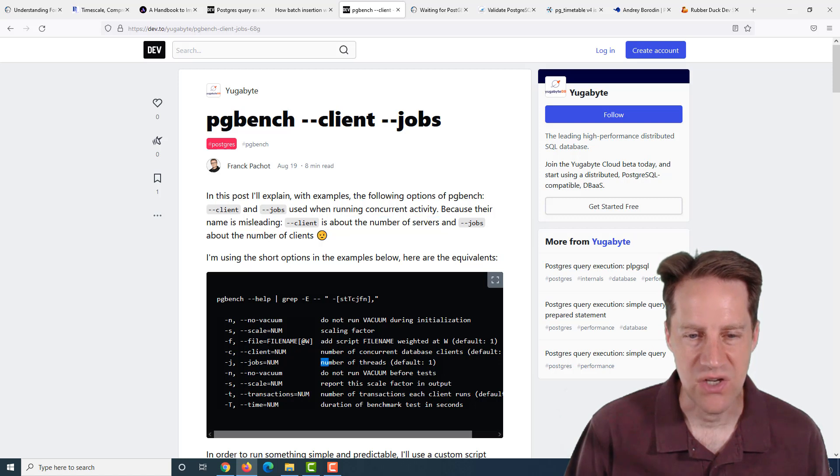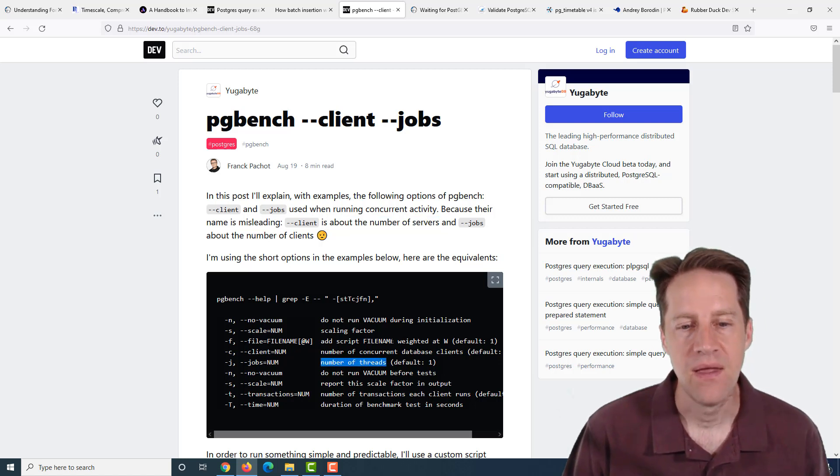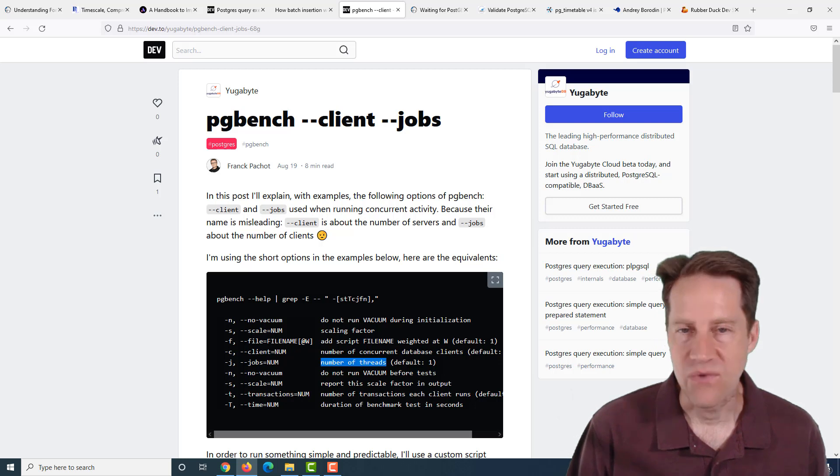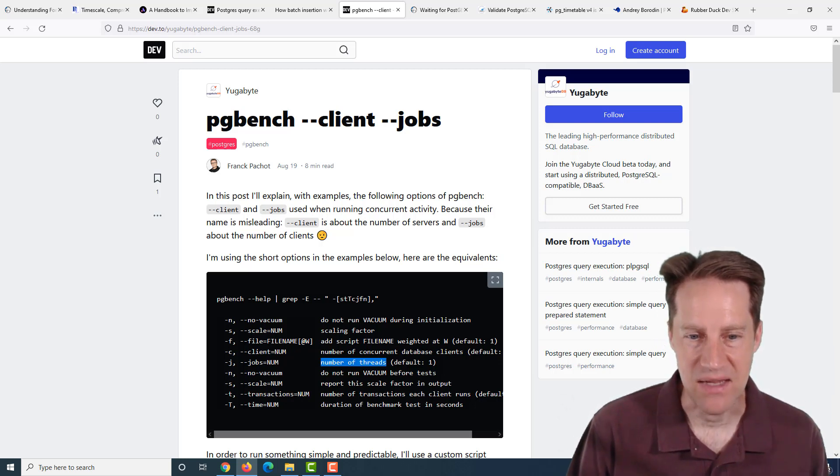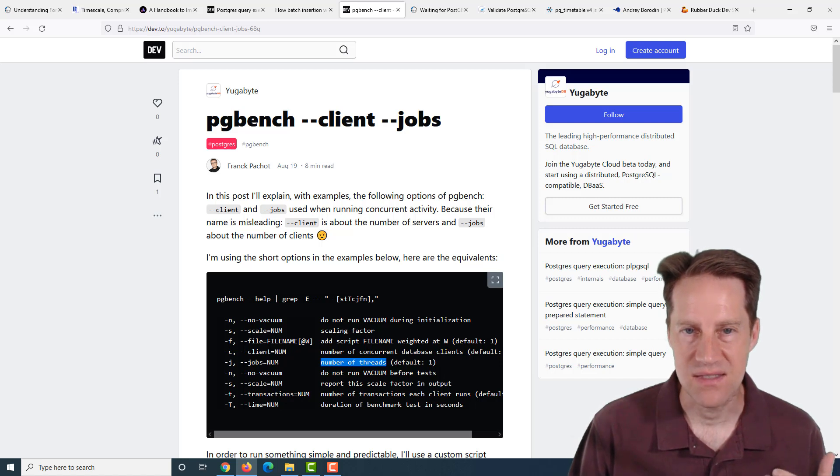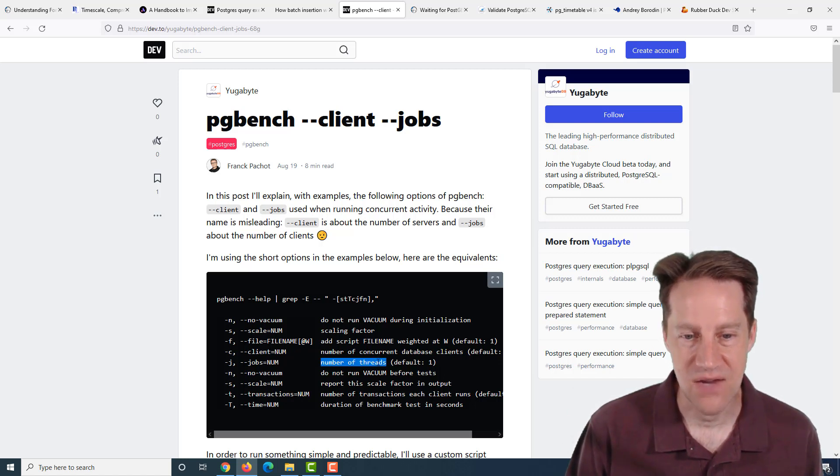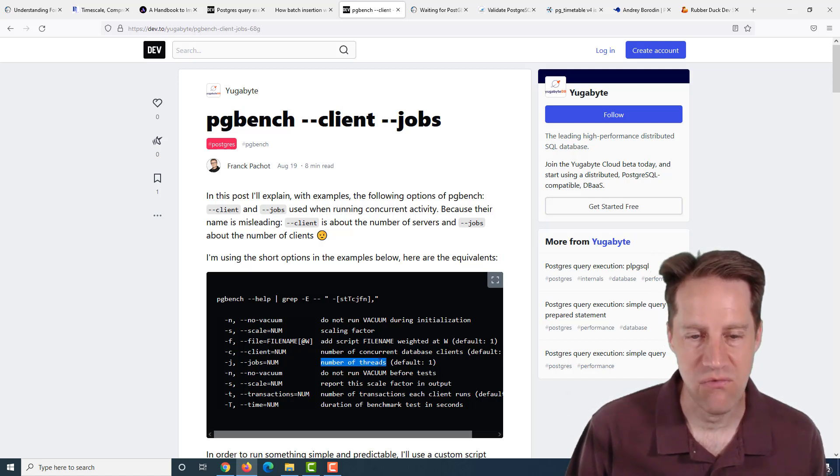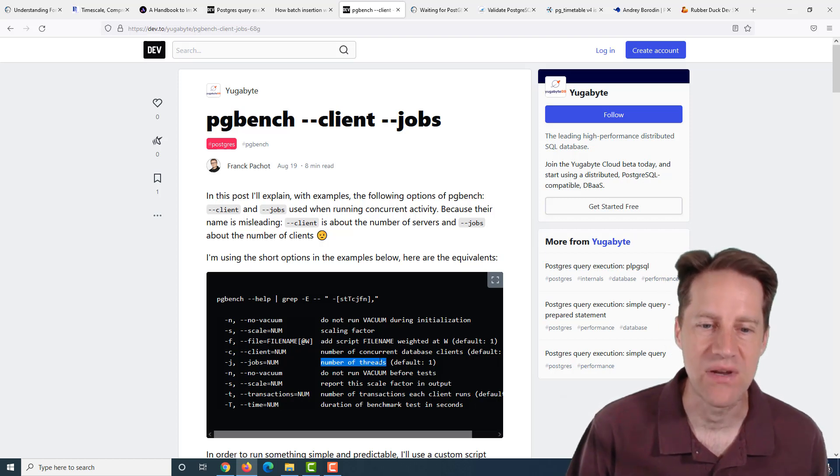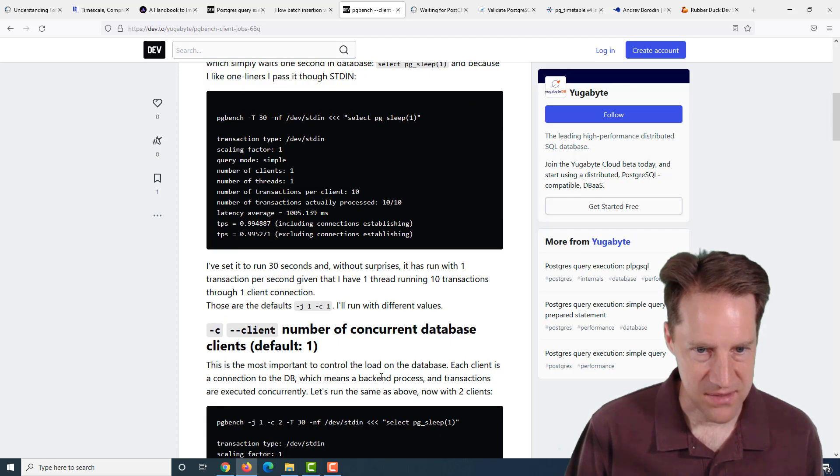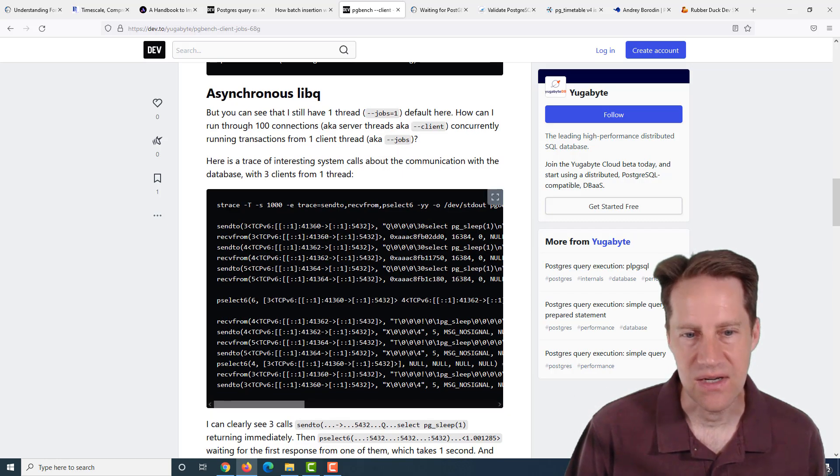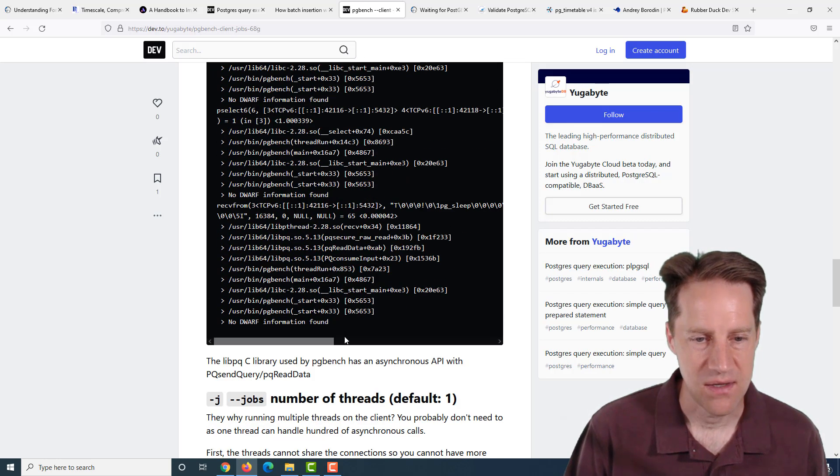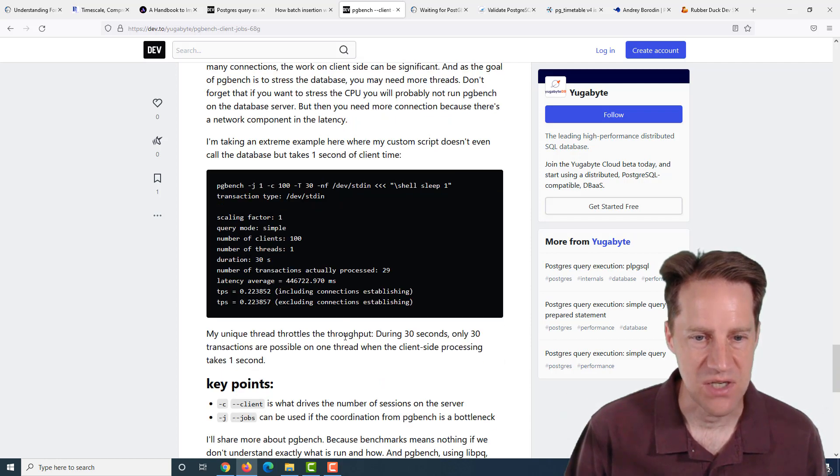The jobs, according to the documentation, equals the number of threads. If you have one system trying to run pgbench against a database, if you're asking it to simulate a lot of clients, you may need to give it more than one thread to be able to do that, or you may run into a bottleneck on the client. This blog post goes into a lot of the details and explains some of the differences between client and jobs for pgbench.